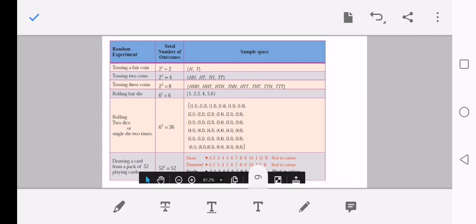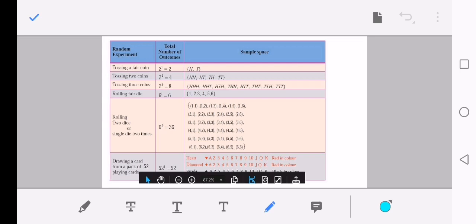These are some examples of random experiments with their total outcomes and sample spaces. Tossing a fair coin: total outcomes = 2¹ = 2, sample space = {H, T}. Tossing two coins: total outcomes = 2² = 4, sample space = {HH, HT, TH, TT}. Tossing three coins: total outcomes = 2³ = 8.